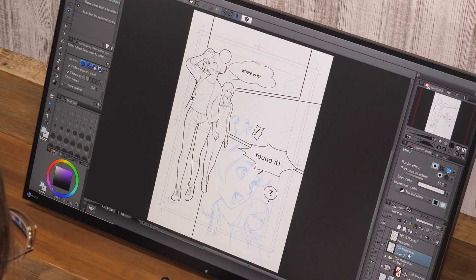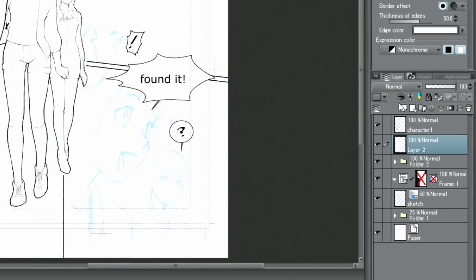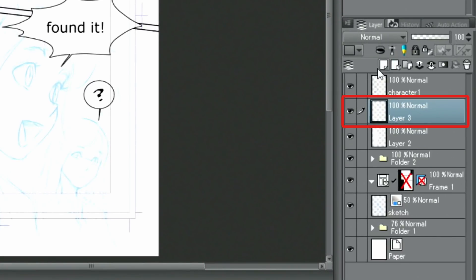This finalizes the filling in of the color. Next, let's advance with the inking of characters that are shown inside of a frame. Let's start by creating a new raster layer and putting it into the frame border folder.